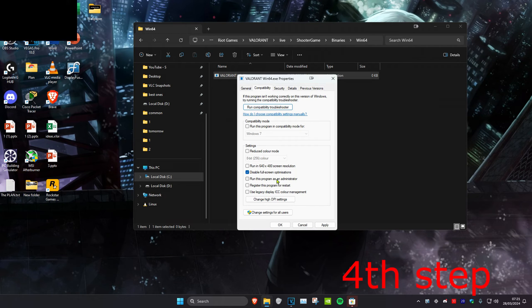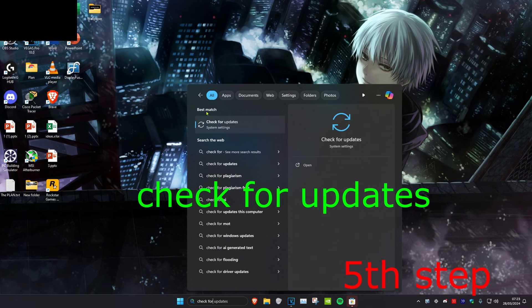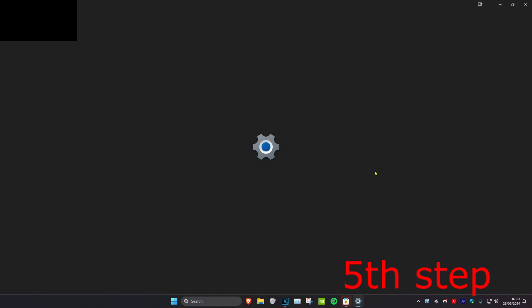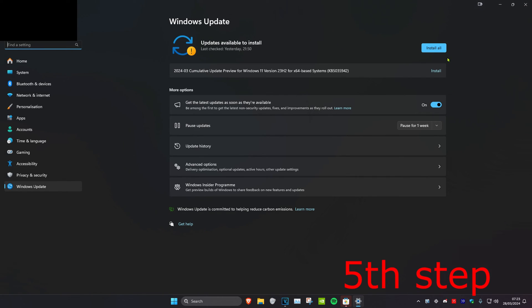For the last step, head over to search and type in 'check for updates' and click on it. Once you're on this, click on Check for Updates and do the updates your computer may have. Once you complete all the steps in the video, restart your computer and the problem should be fixed.